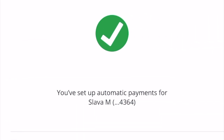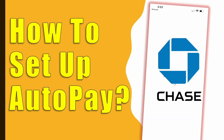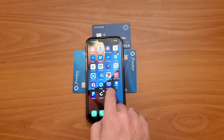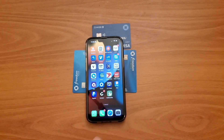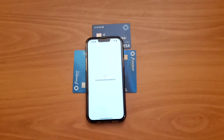How do you set up AutoPay on the Chase app for your Chase credit card bill? To set up automatic payments, take your phone and open the bank's mobile application.